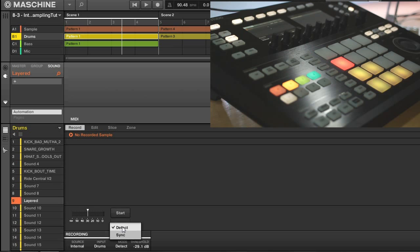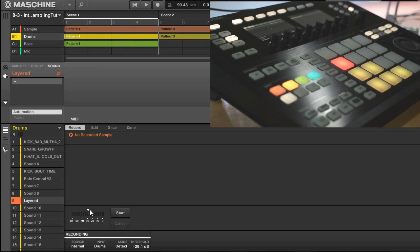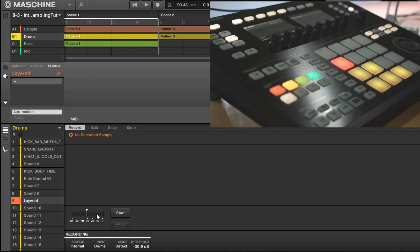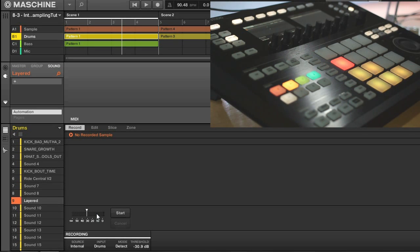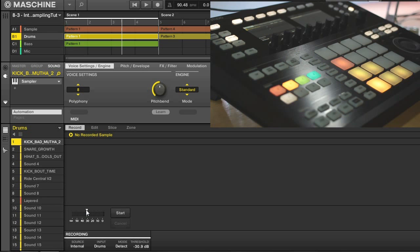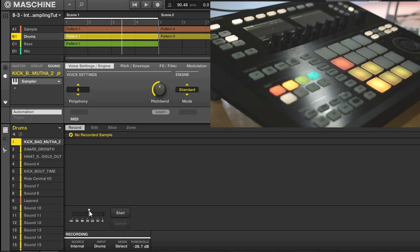Now once that's good, you can select between detect and sync. If you have detect ready to go, you'll be able to move this threshold little triangle thing wherever you want it, and once your audio level goes over that threshold, it will automatically start recording. So a nice idea is to play your sample, and you can ensure that the level is crossing over that triangle, and that will trigger the recording to start.